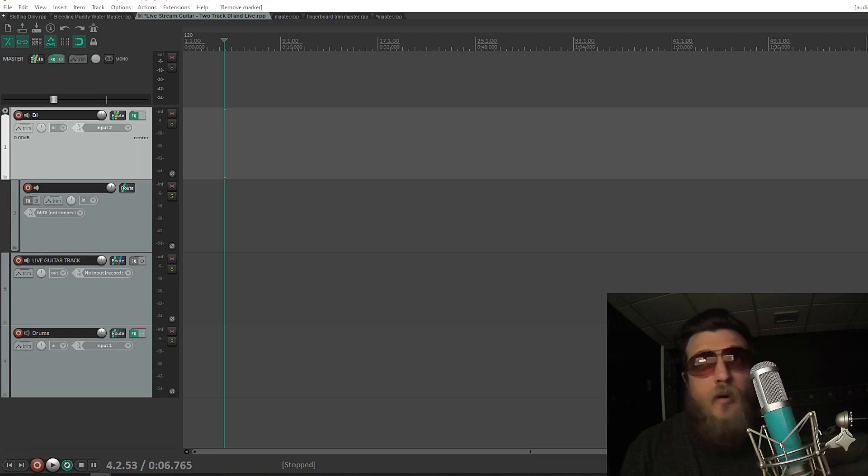Ok, how to stream or record live guitar with Reaper and OBS.